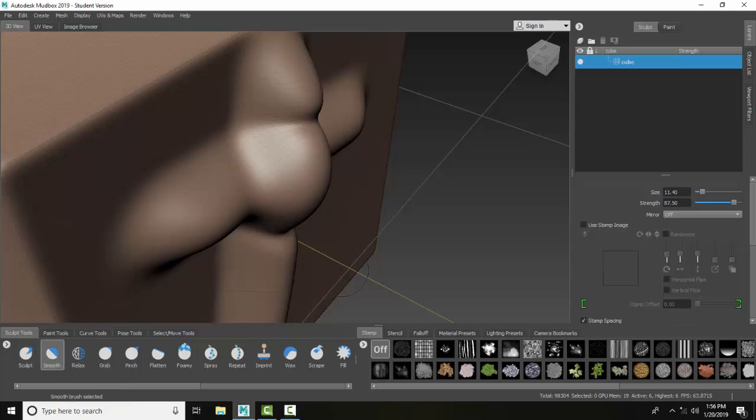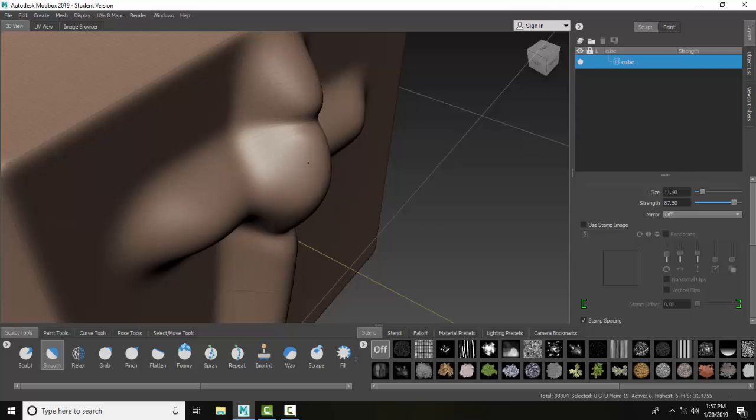So when I set the size here and the strength, and I work across this, it kind of smooths things out. You can see I'm taking the hump off of this.